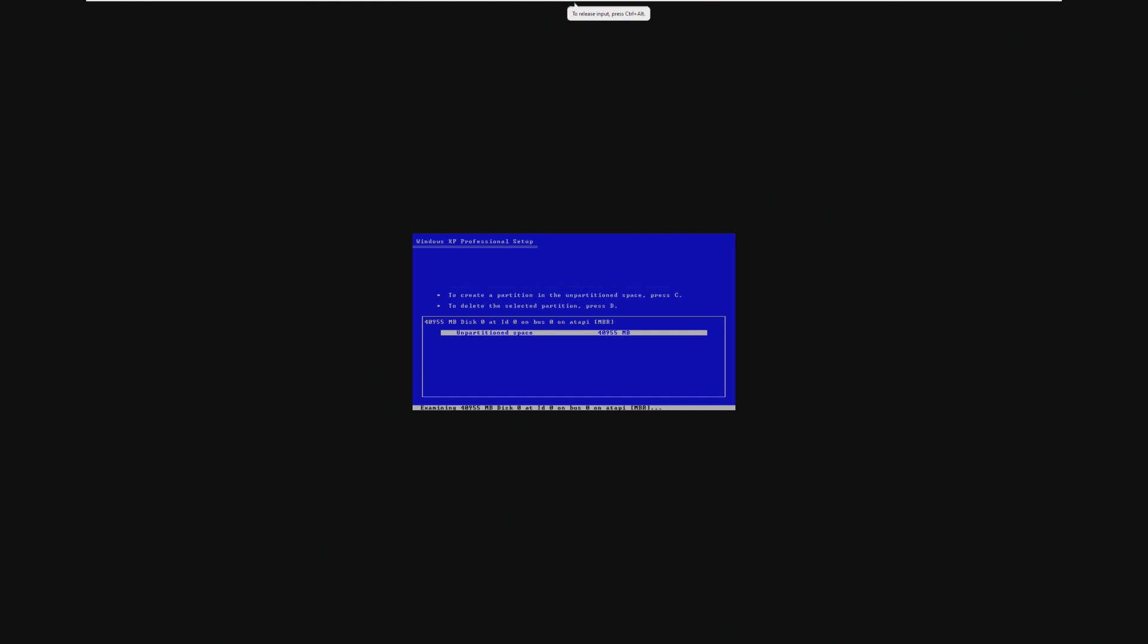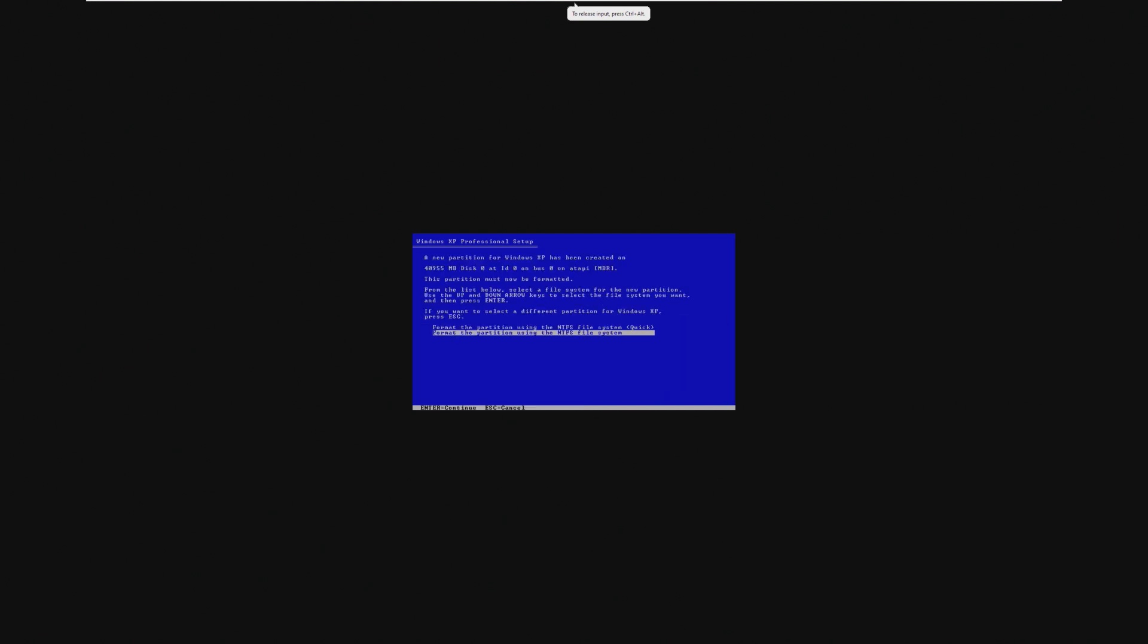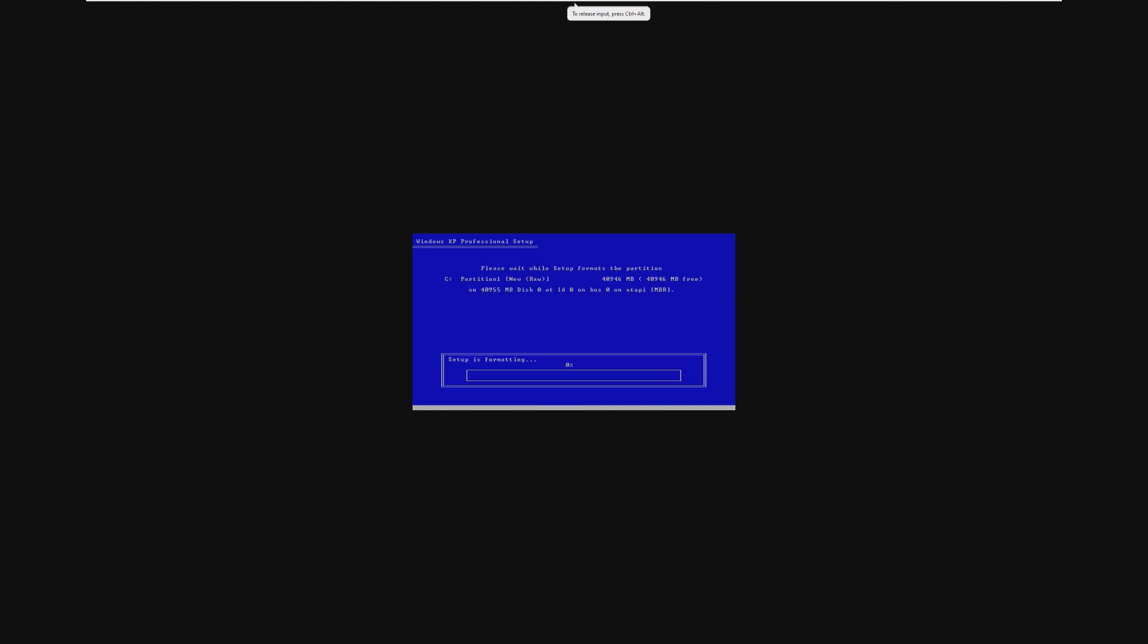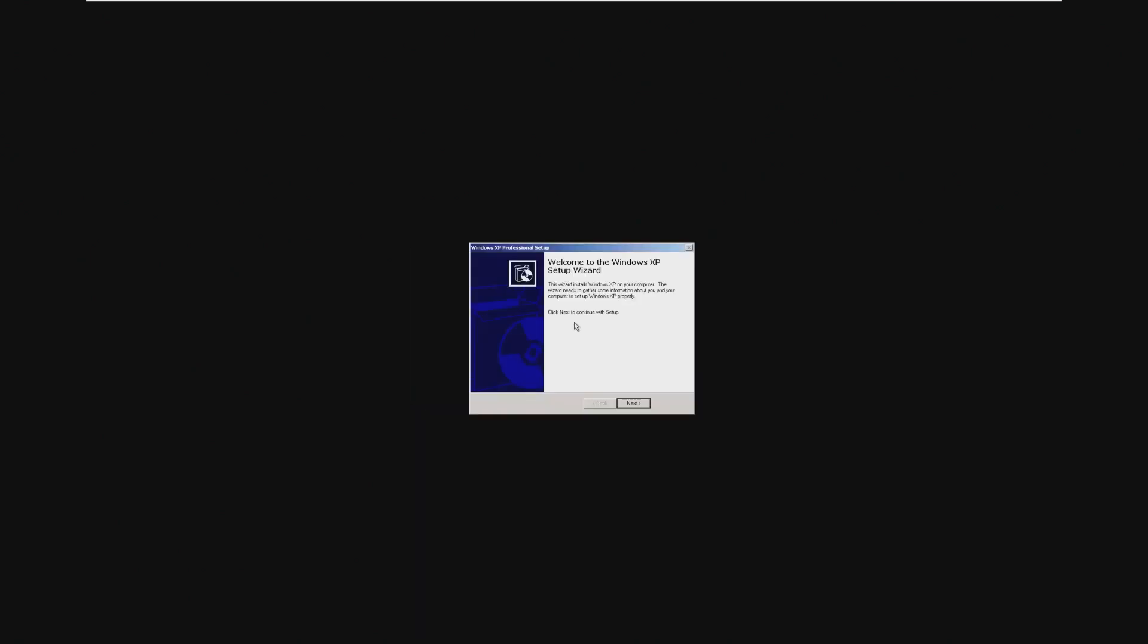And there's our disk, so we're going to go ahead and just format quickly, and now we should be good to go soon, hopefully into the Windows XP Superlite setup. Shouldn't take too long because this is supposedly a Superlite install, so it should be very quick.